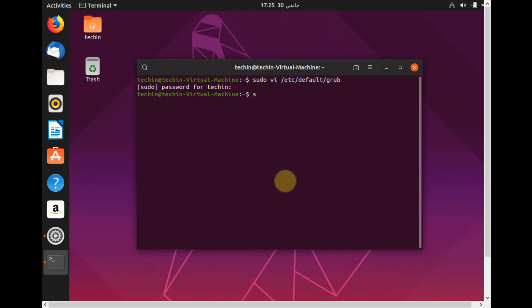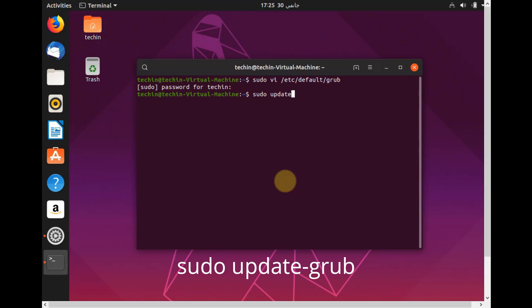Run the following command: sudo update-grub. Take care, have a great day.